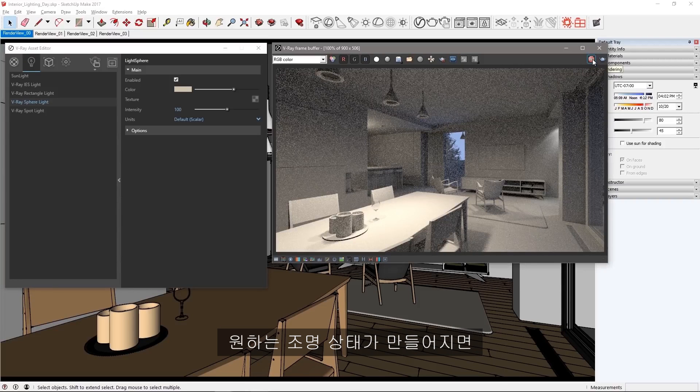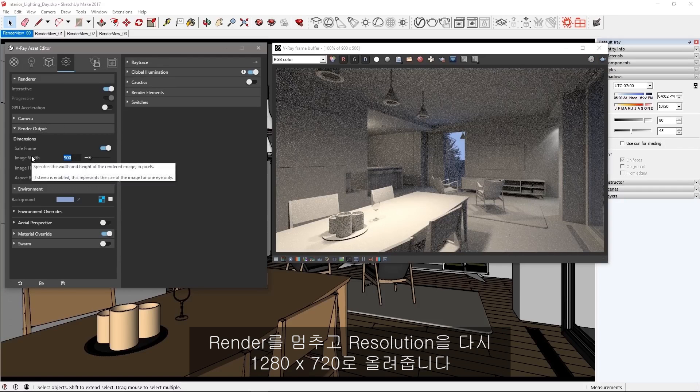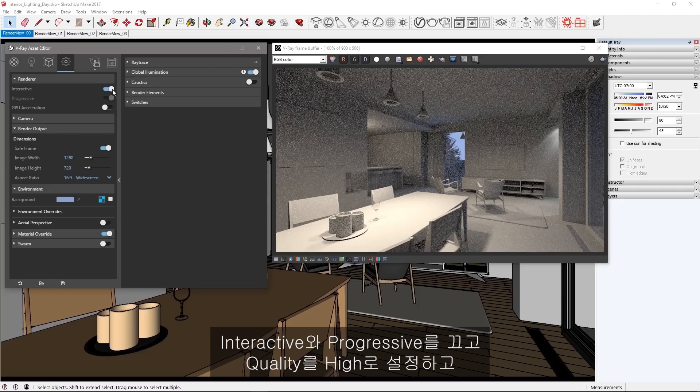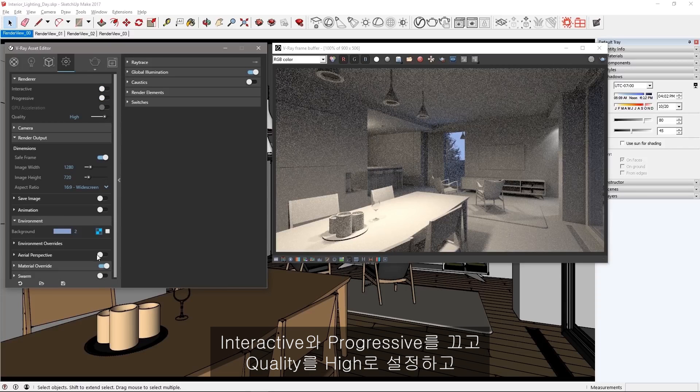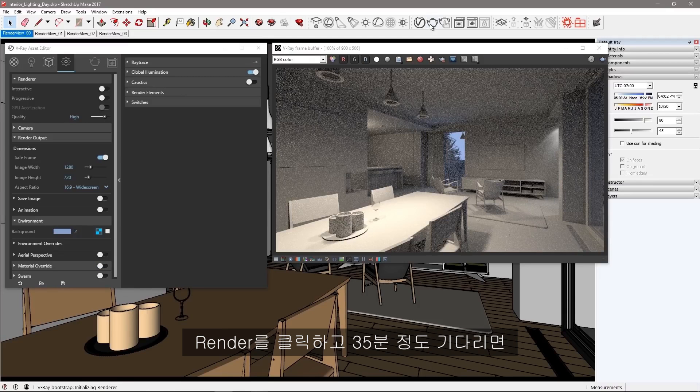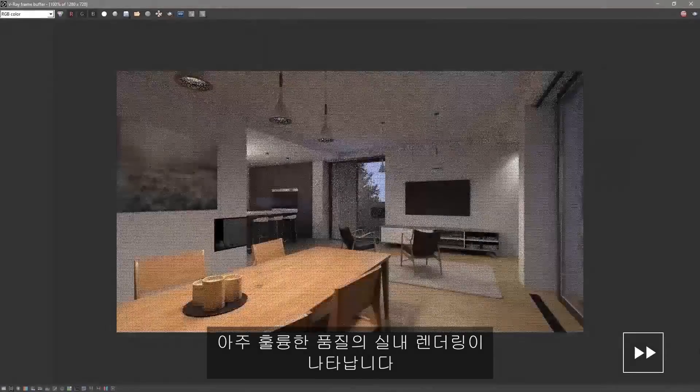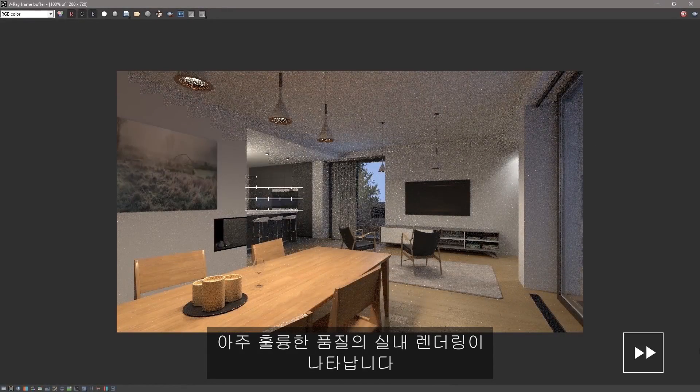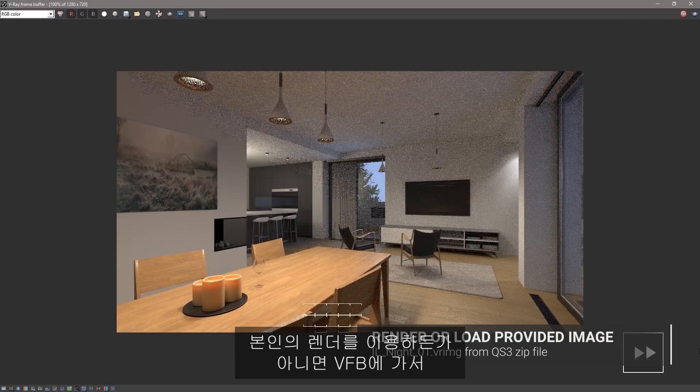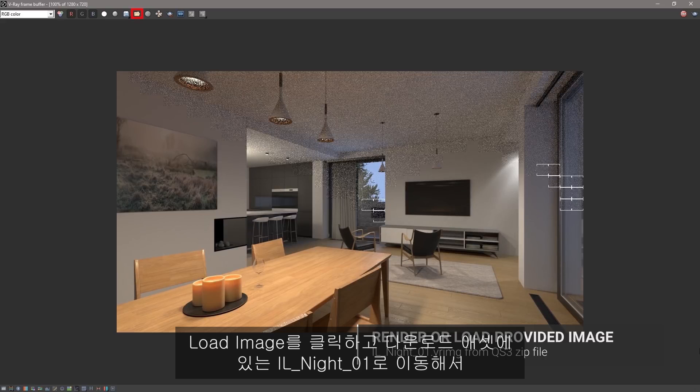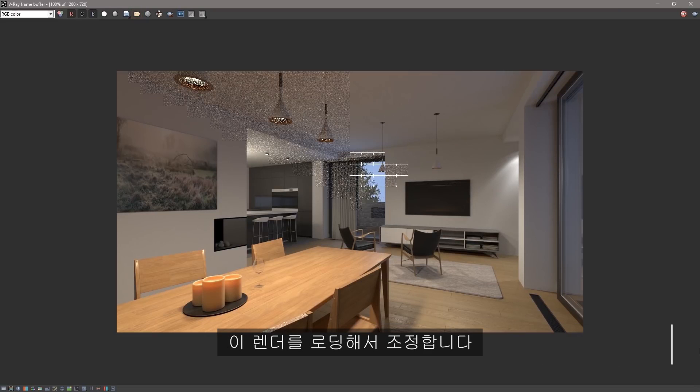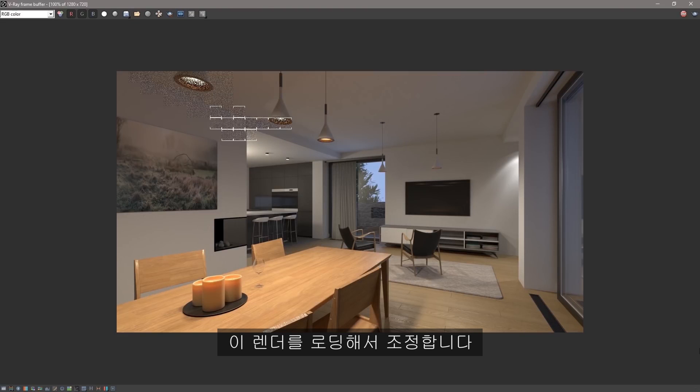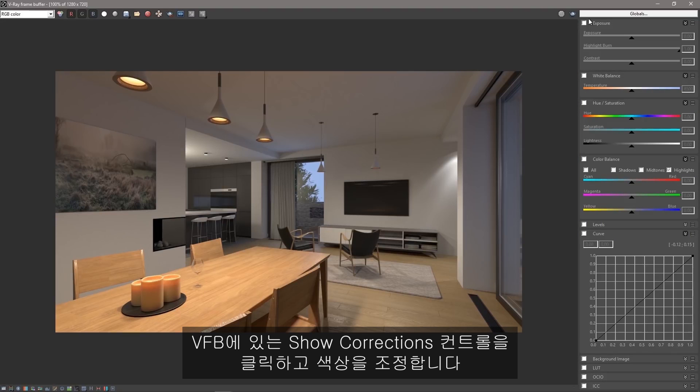Now I'm satisfied with this lighting so I'll stop the render and set my resolution back up to 1280x720. I'm going to turn off Interactive and Progressive, set the Quality to High, and turn off the Material Override. Click Render and after about 35 minutes of elapsed time we have a fantastic quality interior rendering. Now you can use your own render or in the VFB, click Load Image and navigate to IL901 in the downloaded assets to load this render to make finishing adjustments.